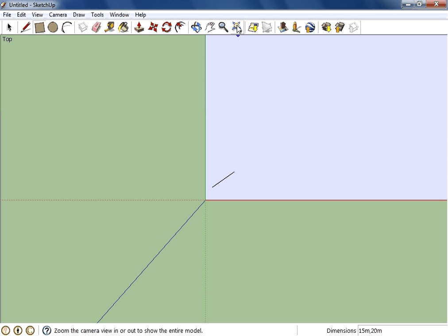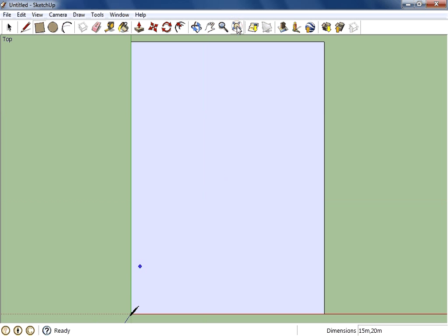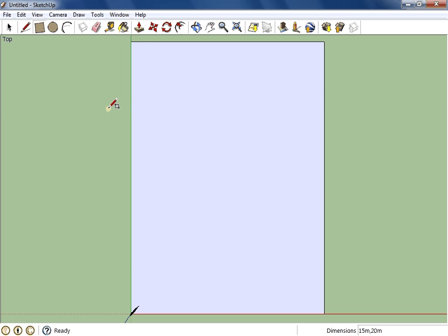This button here is called zoom extents, and if I click on that now you can see that there is my 15 meter by 20 meter house outline nicely drawn.